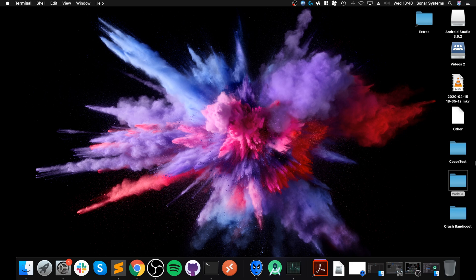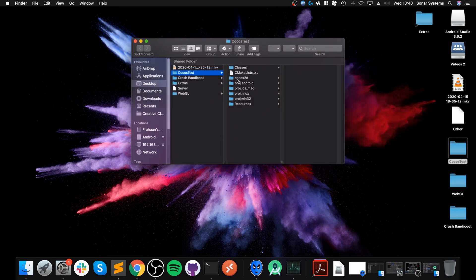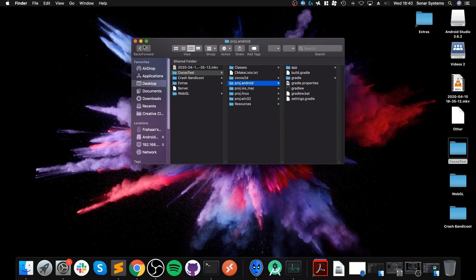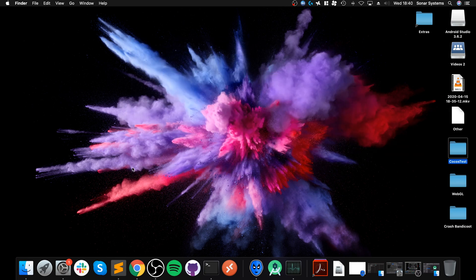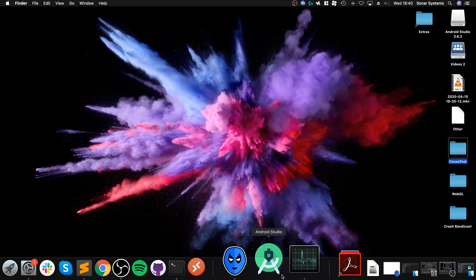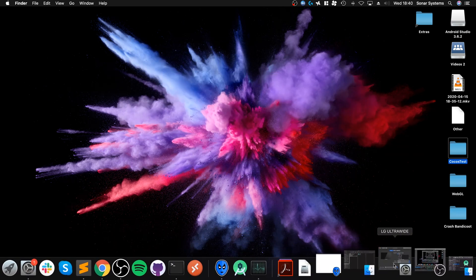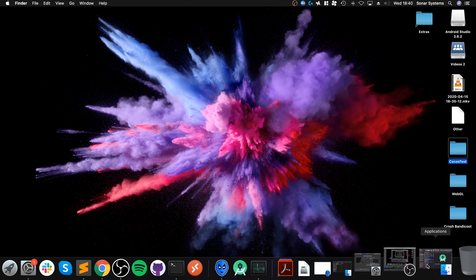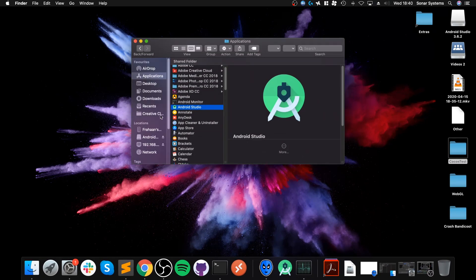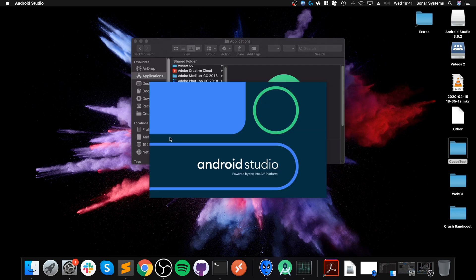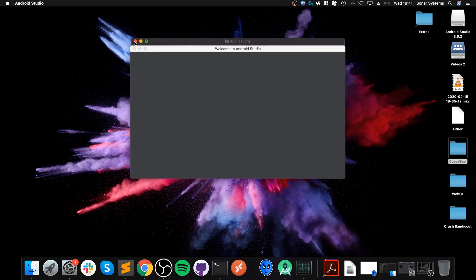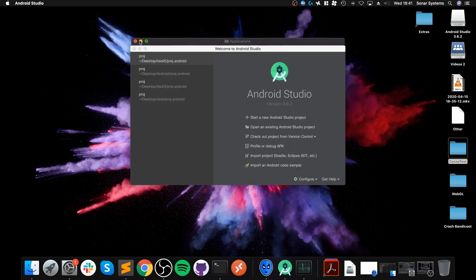It takes like 10 seconds max and we're done. We can close this down now. In here we need to open the project Android folder. We need to open up Android Studio again.